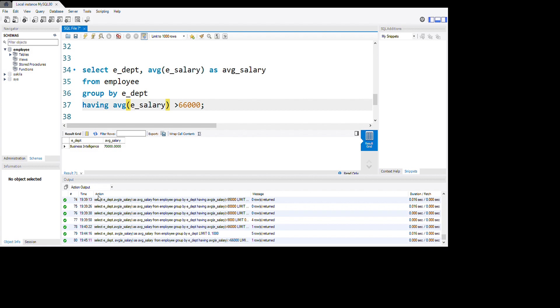Business Intelligence is getting 70000. The average salary is 70000 for the business department. You see guys how it's interesting to find and use HAVING